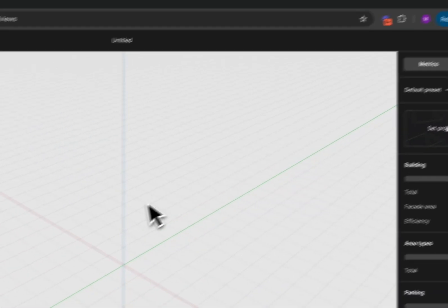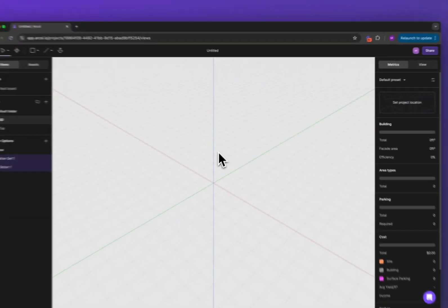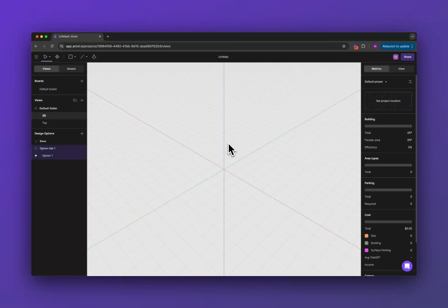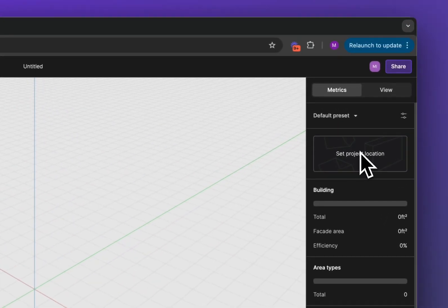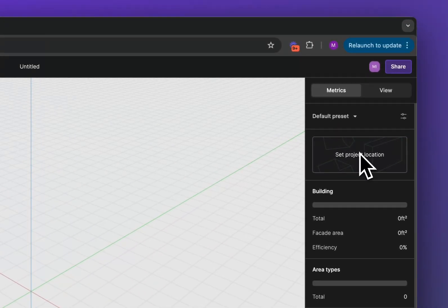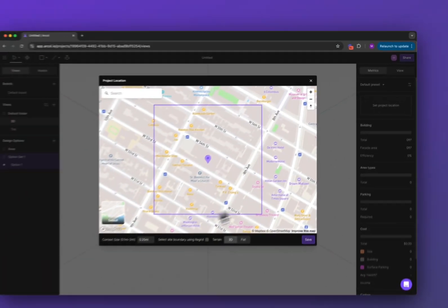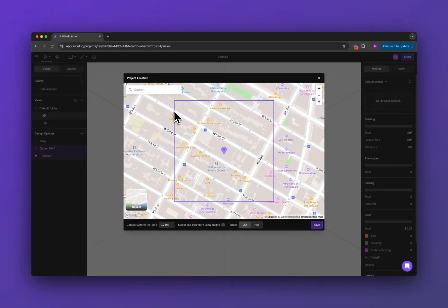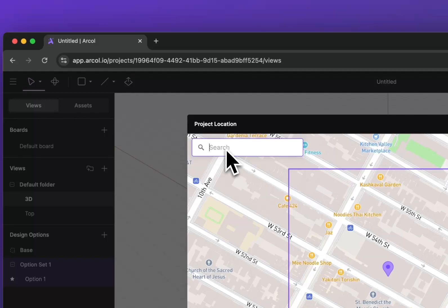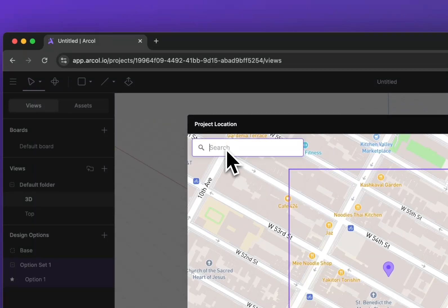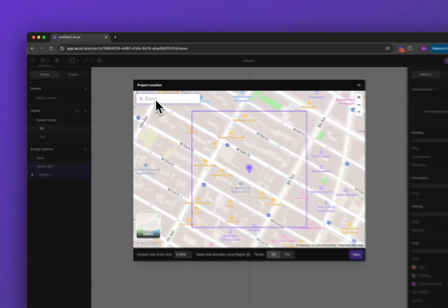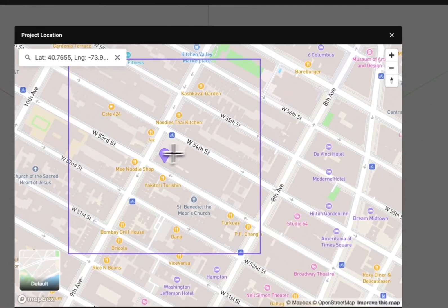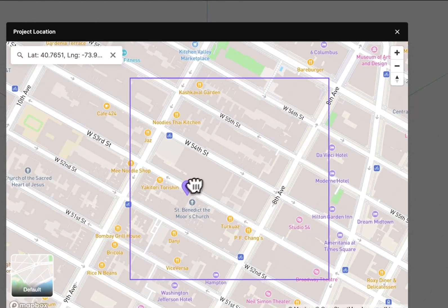The first thing we're going to do in a new project is import our site context. To do that you click this set project location button in the right sidebar. That will open up this map here and from there you can search your site location by address, lat long or postal code or you can just click on the map.